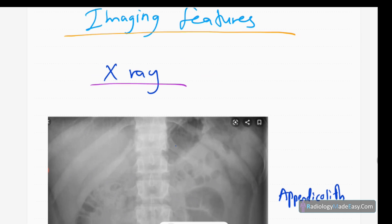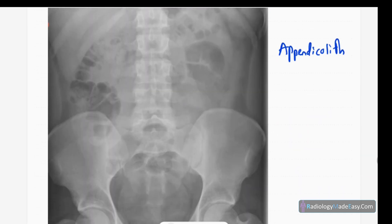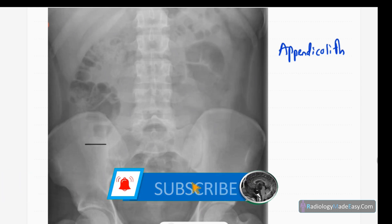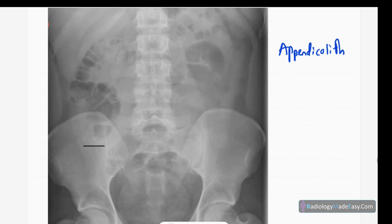Now let's start with X-ray features. This is a frontal radiograph of the abdomen. In the RIF region, you can see a rounded opacity — actually two rounded opacities — called appendicoliths. This patient presented with RIF pain, so we have to suspect obstruction of the appendix due to appendicoliths. There are no complicating features like pneumoperitoneum or bowel obstruction.